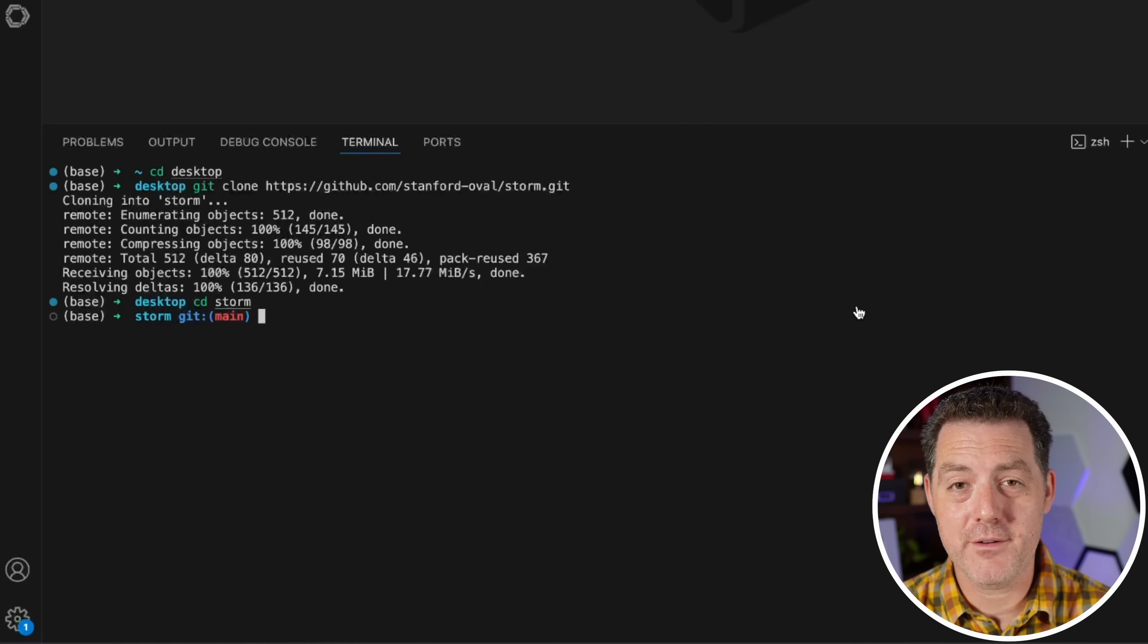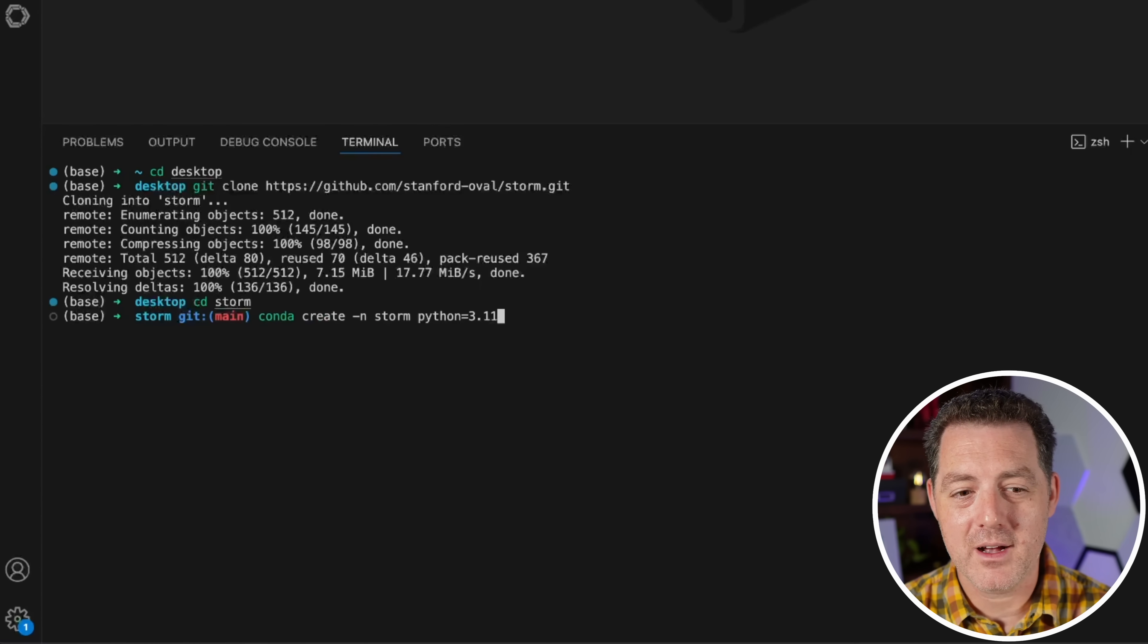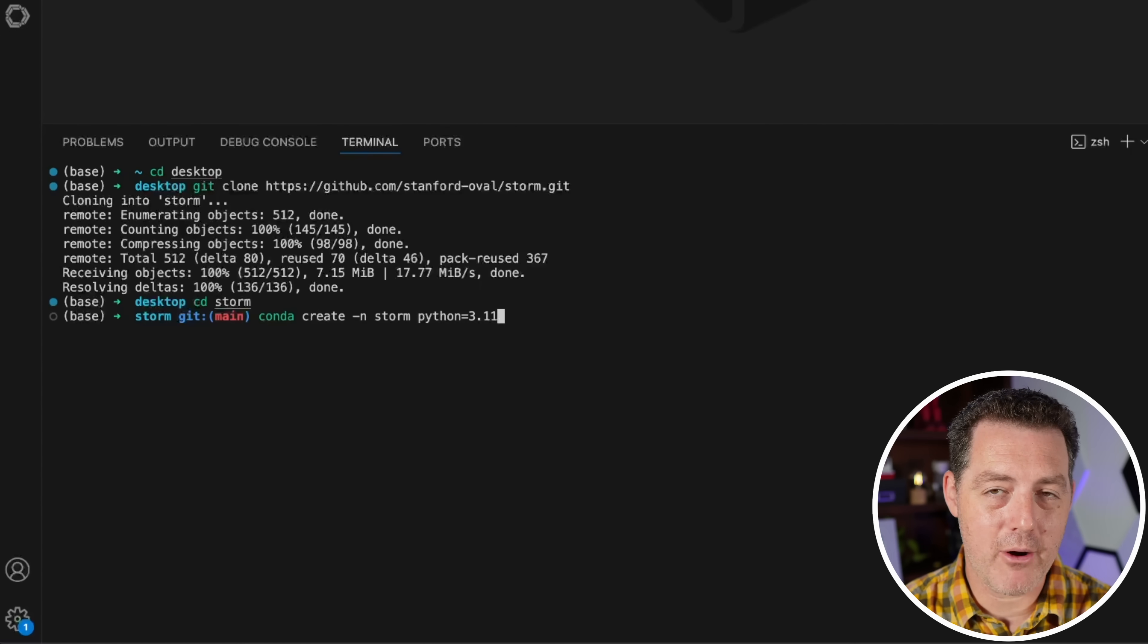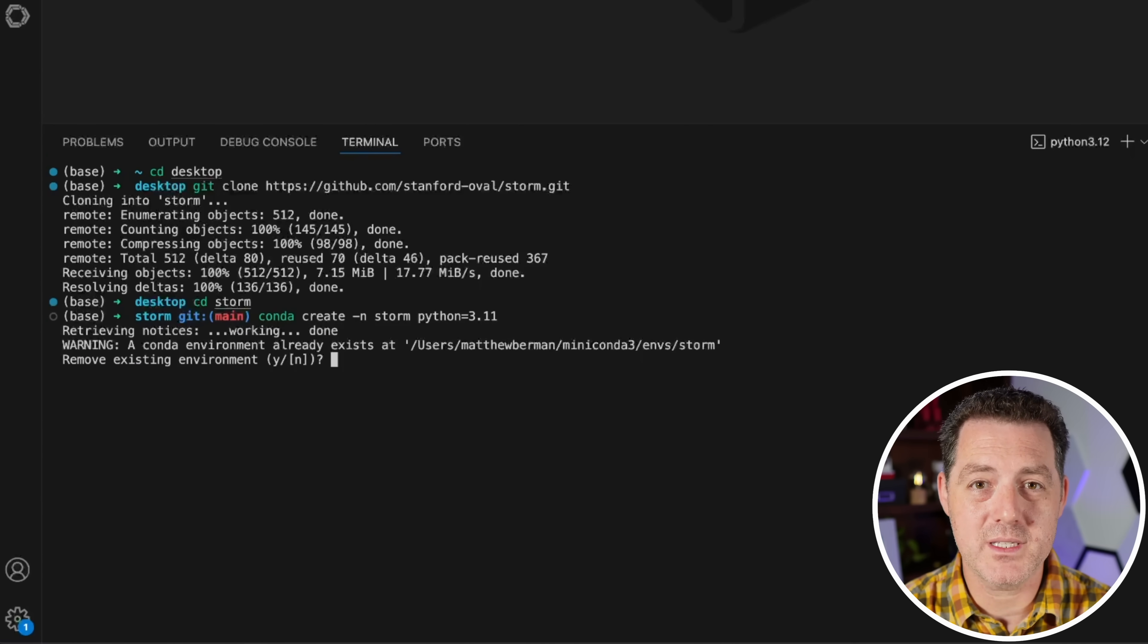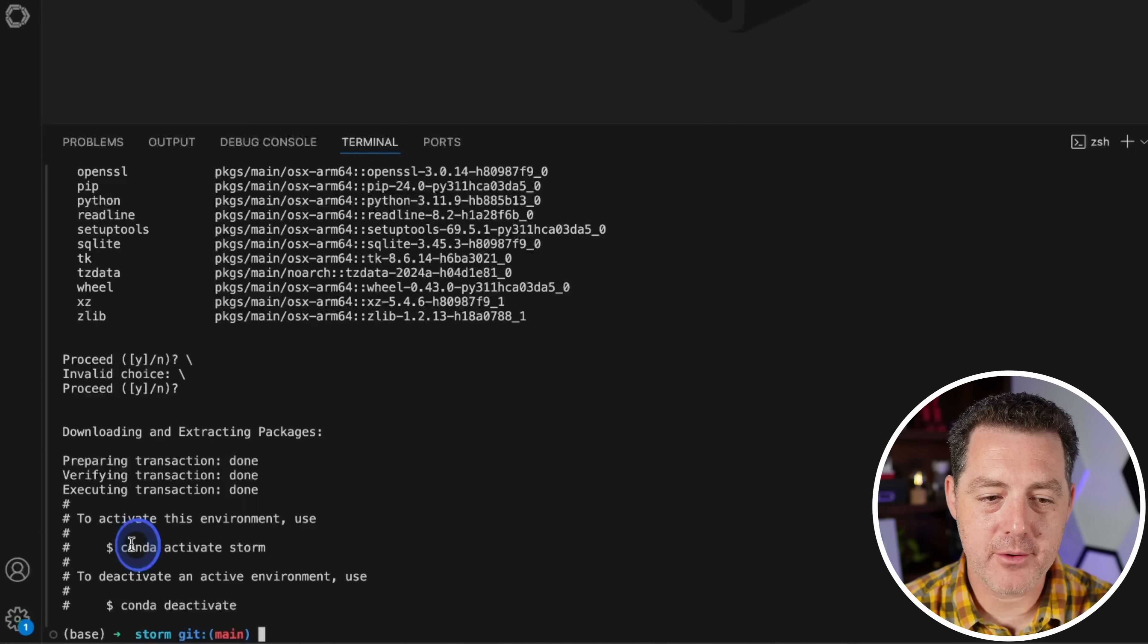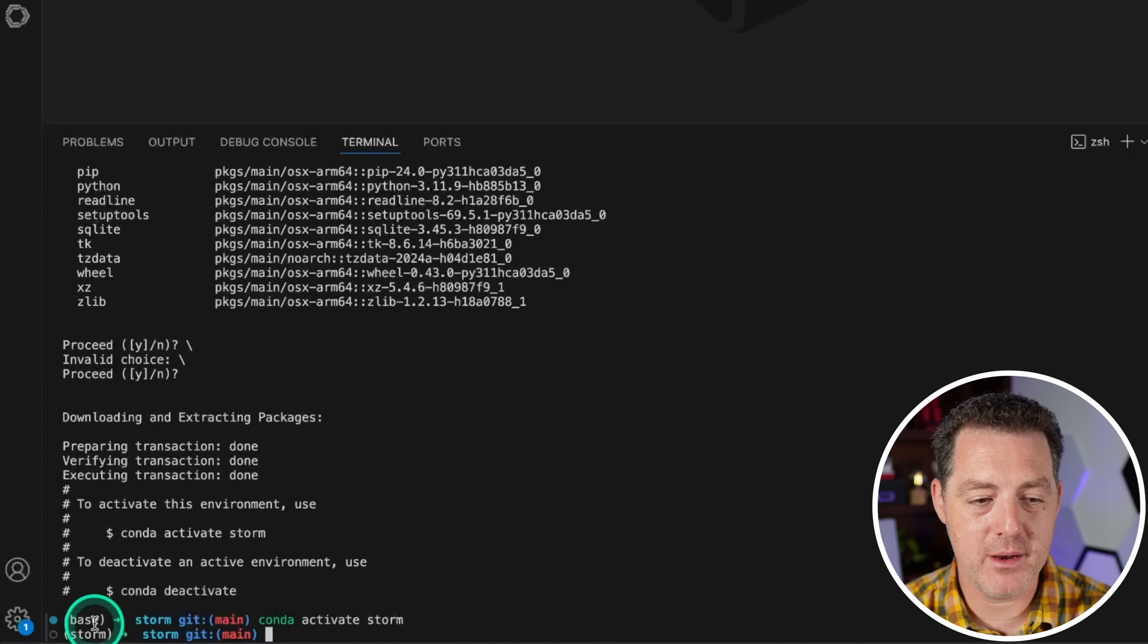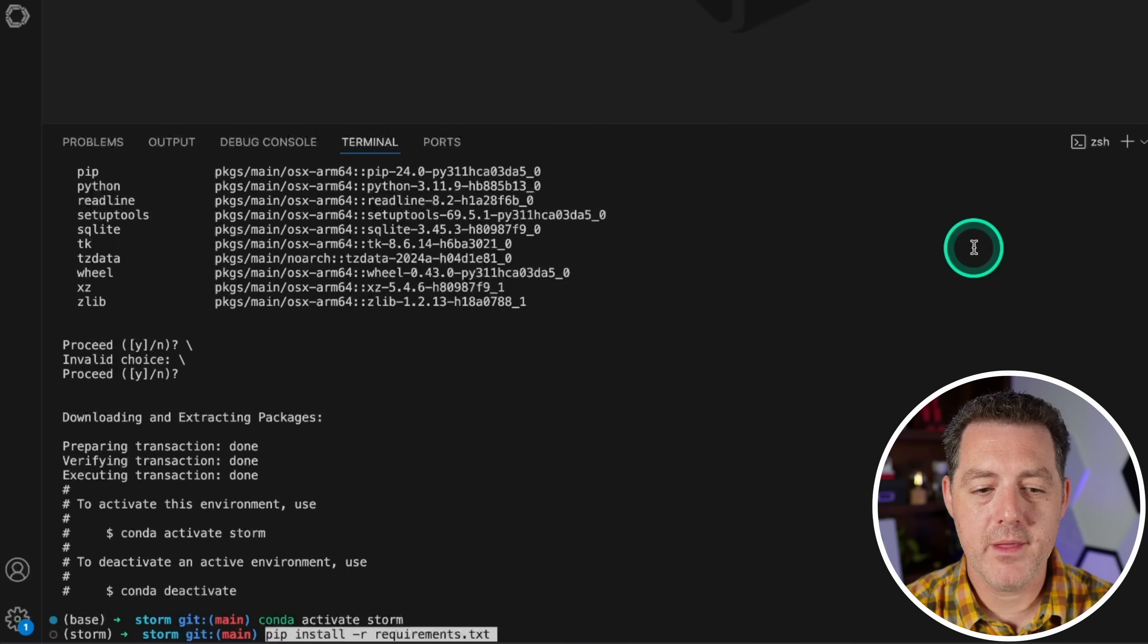And next, we're going to use our favorite Python environment management application, conda. So conda create -n storm Python equals 3.11. Now I already have an environment called storm. So it's going to ask me if I want to overwrite it. And yes, I do. But you won't see that. Okay, next, I'm going to proceed. Then we grab this command right here, conda activate storm. We're going to paste it in. And then we activate that environment. And we can tell it's active because it says it right there.